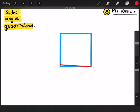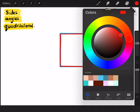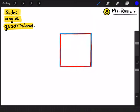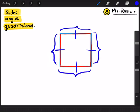How many lines did I use to make this square? Let's count together: one, two, three, and four. So, how many sides does the square have? One, two, three, four. So, this is the side. Can you see? This is a side.